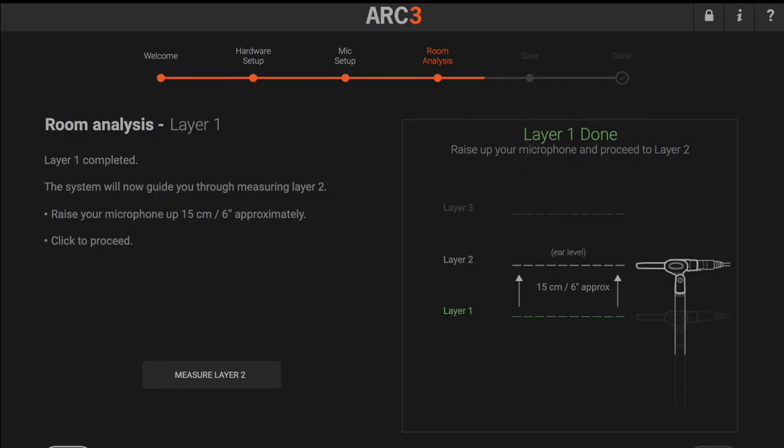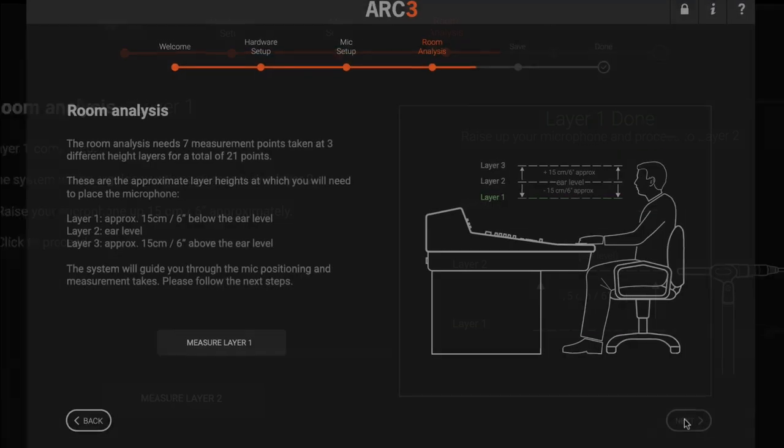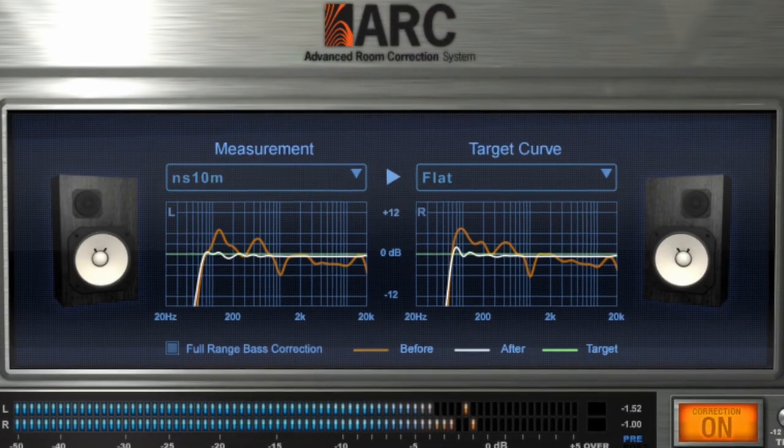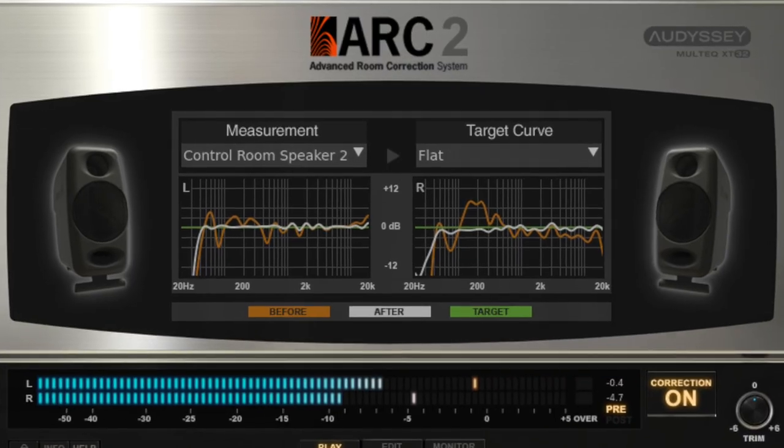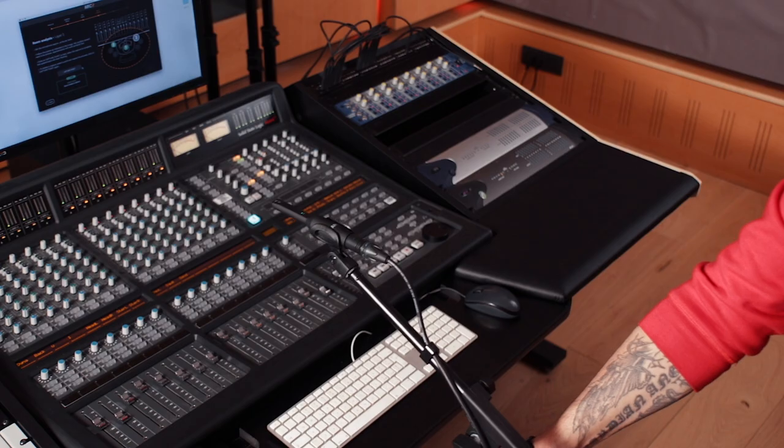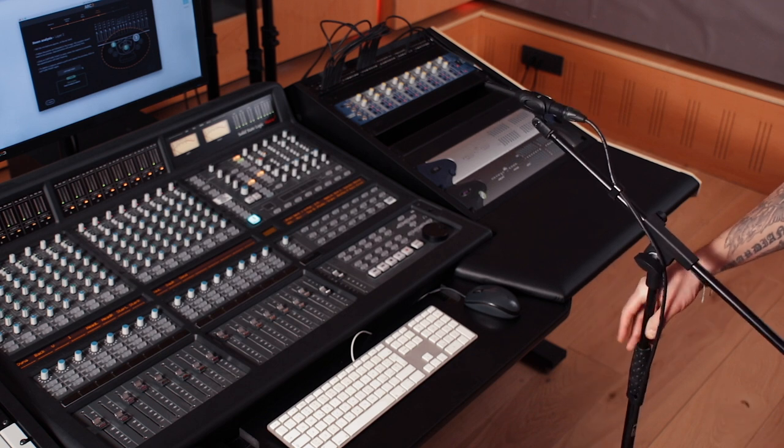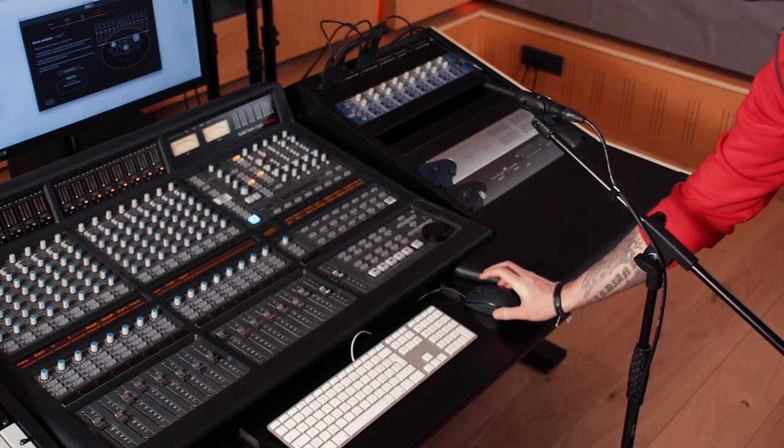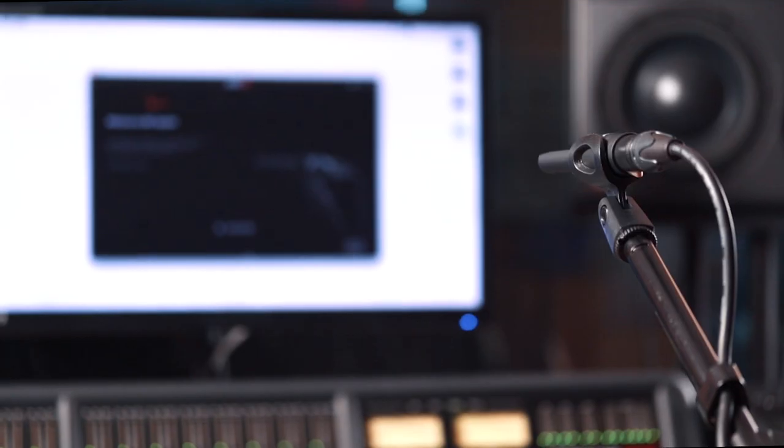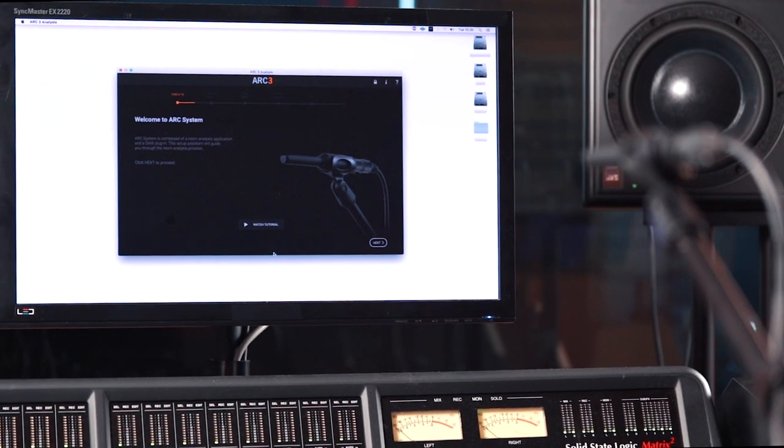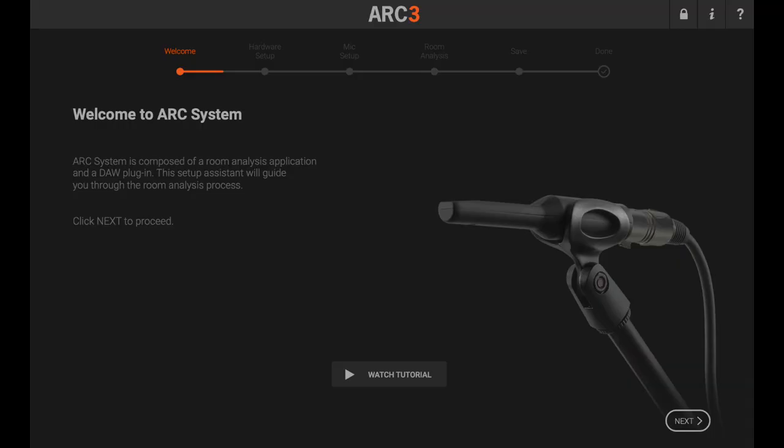As a result of this new algorithm, measurements done with Arc 1 and 2 are not supported, but the measurement process itself is easier than ever. First, launch the Arc 3 analysis stand-alone application.